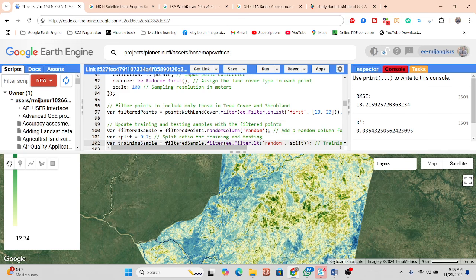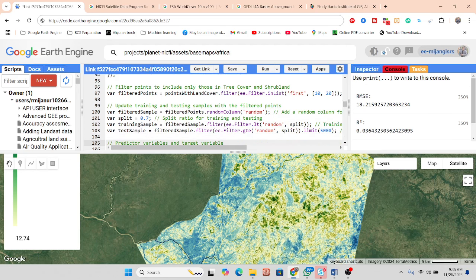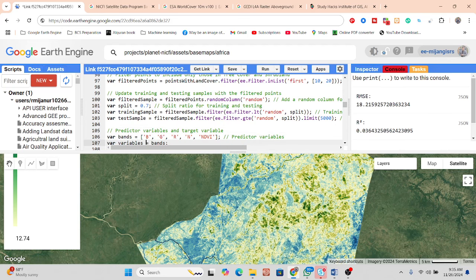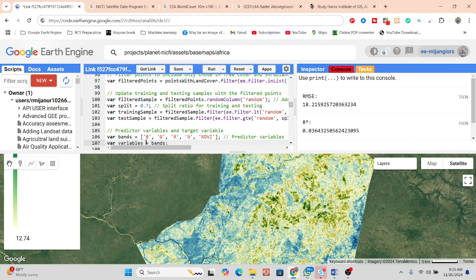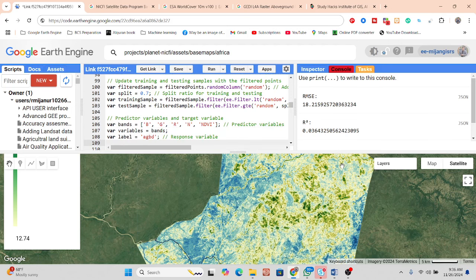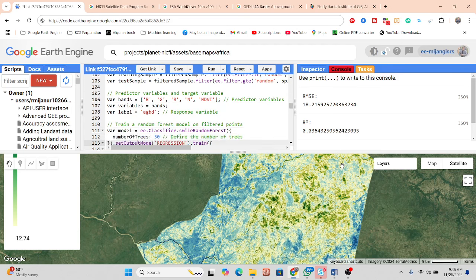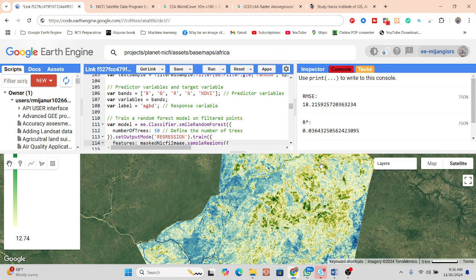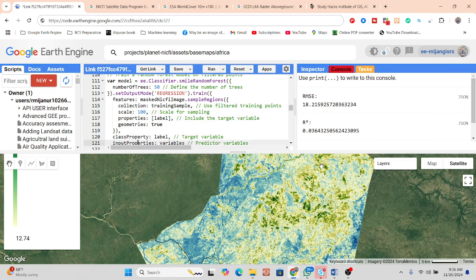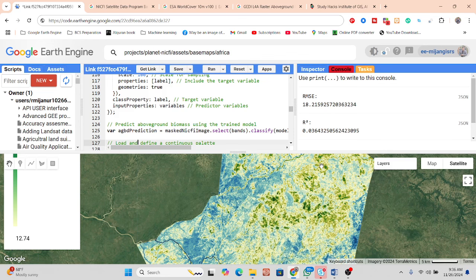We split into training and testing data using a random split — 70% for training and 30% for testing. For predictor variables, I use the blue, green, red, and near-infrared bands as input features. I define the label variable and apply Random Forest with 50 trees, set the output mode to regression, and train the model.